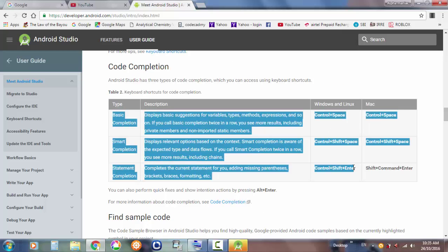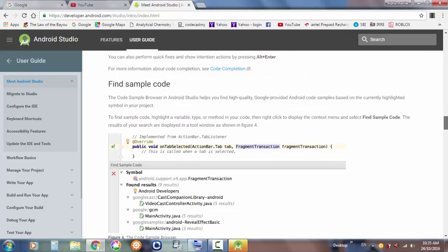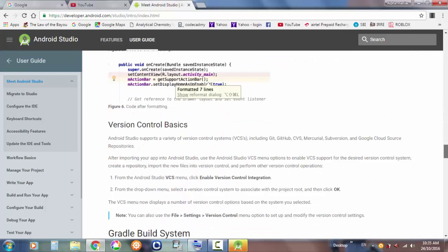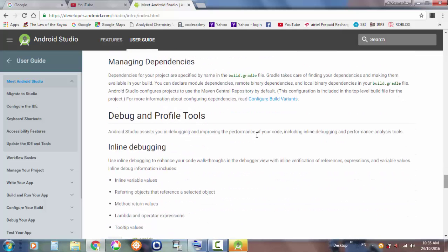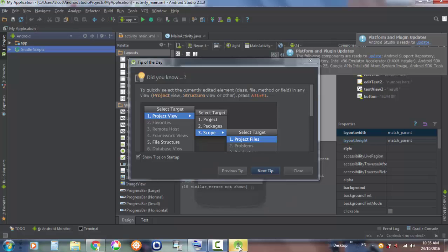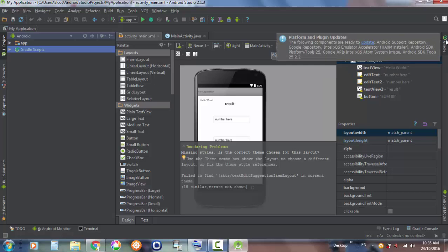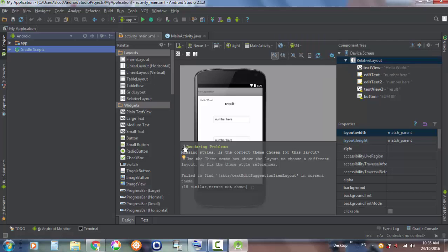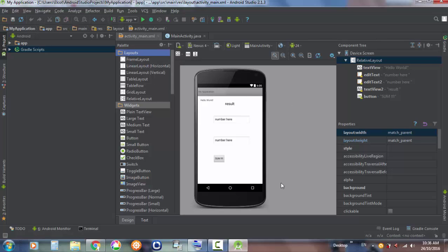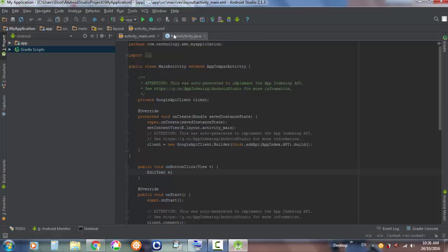There's also code completion — basic completion. When you write code, it suggests what you're going to do — I'll show you in a second. You should go and look through the user guide, it's really helpful. This is how your emulator will look, and this is your main activity Java file.